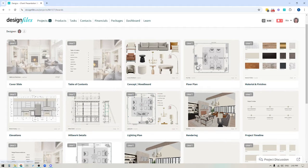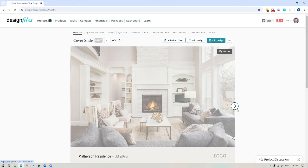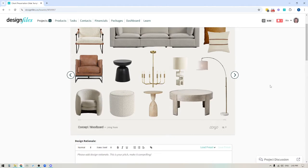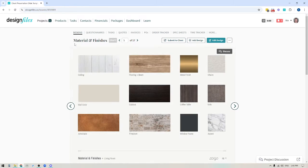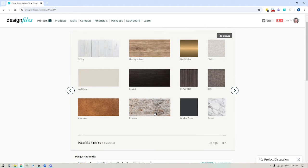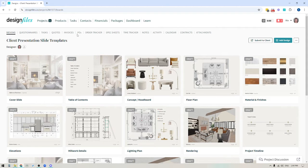You can actually set up all of your presentation slides, including your cover slide, your table of contents, any of the individual slides in between — slides for your mood boards, slides for floor plans, slides for material and finishes. You can set all of this up using the mood board software. So it's not just for creating concept boards and room mock-ups; you can actually use it to create branded templates as well. Once you've created these branded templates you can save them to your Design Files account so you can reuse them for future client projects and that will save you a ton of time. So that's what we're going to cover in today's video.